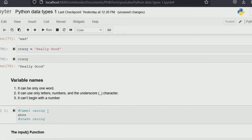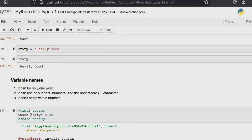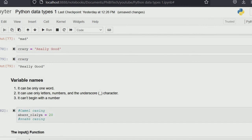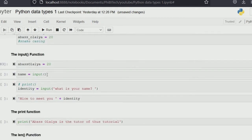Sometimes you want to call something by multiple words. You can use snake case — joining two words with an underscore, like 'abbas_olaya' — or camel case, where you begin the second word with a capital letter, like 'abbasOlaya'. Also, mind you — Python is case sensitive, so 'Abbas' with a capital A and 'abbas' with a lowercase a are entirely different things.